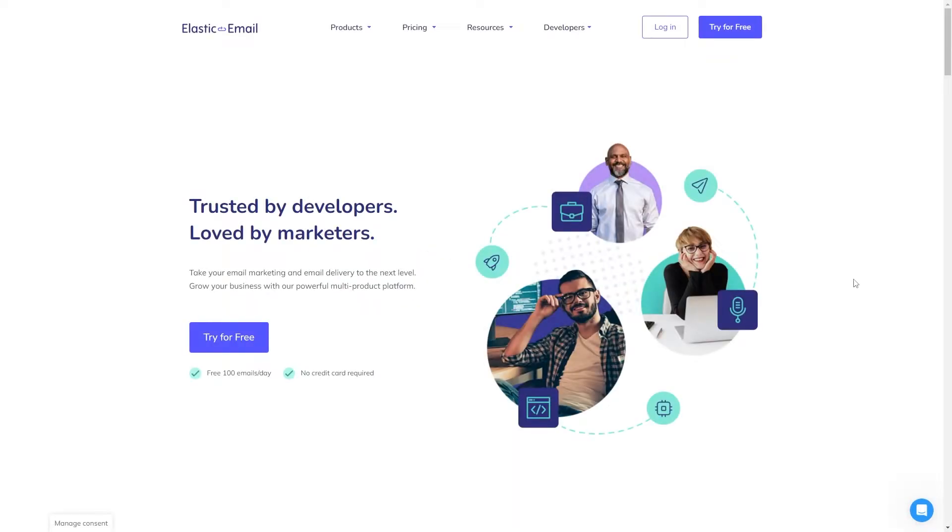Hi, my name is Adam, and I'll be taking you through the process of getting started with Elastic Email.